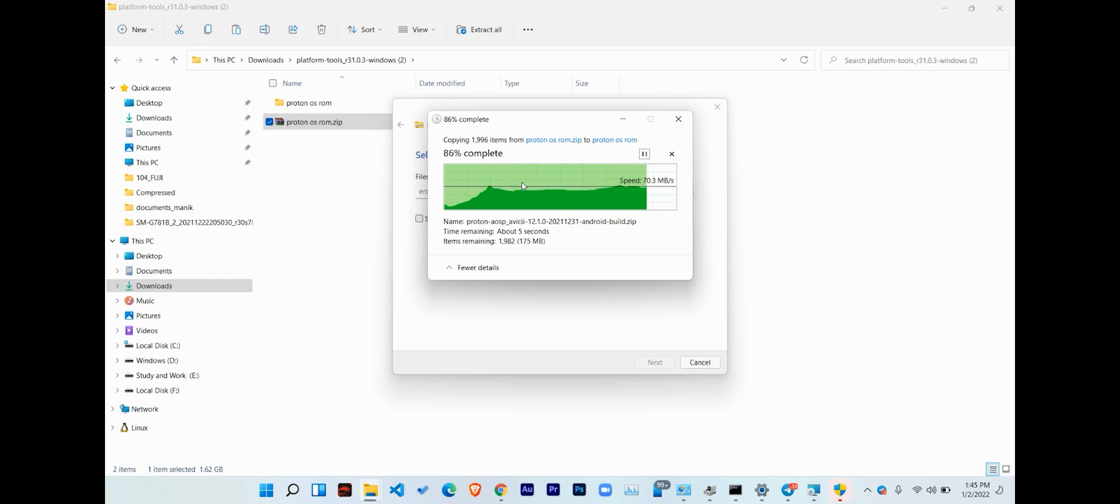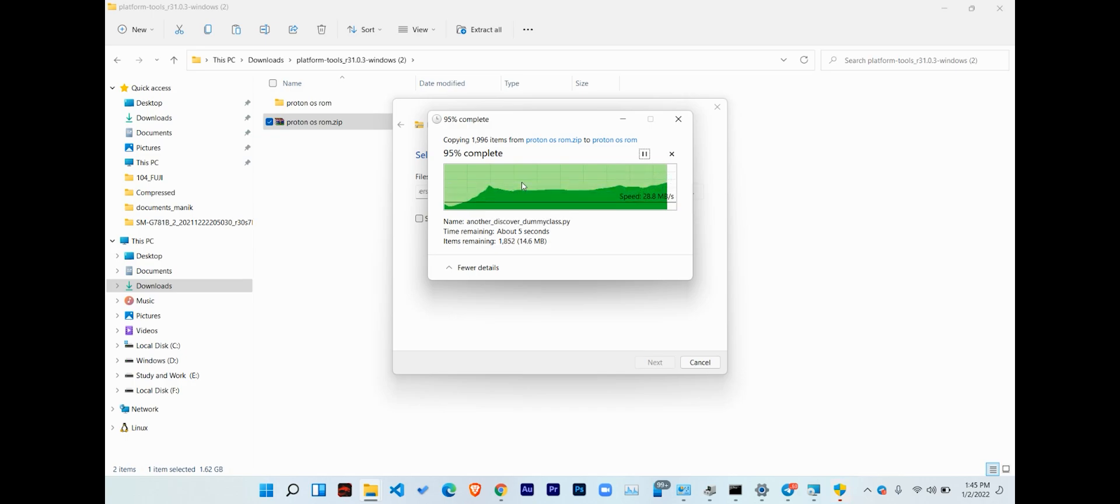Also, if any update comes for this ROM in future, then just download the new zip file and paste it in this folder and follow rest of the steps from here.